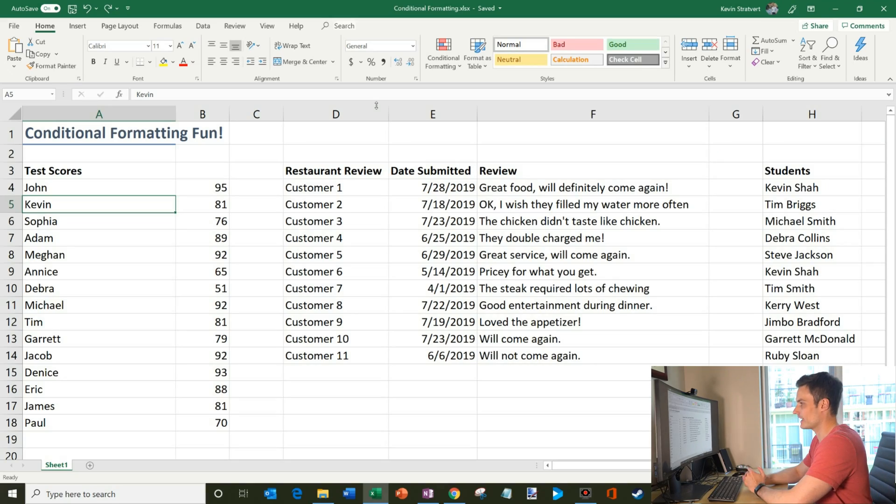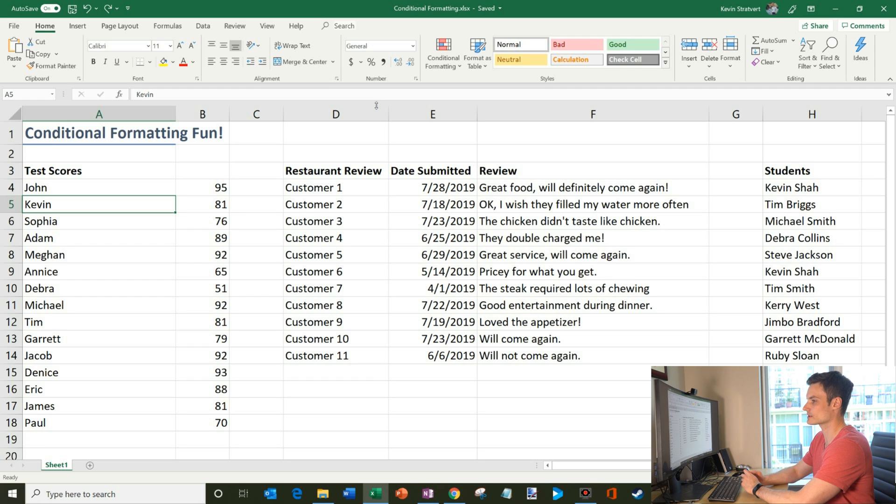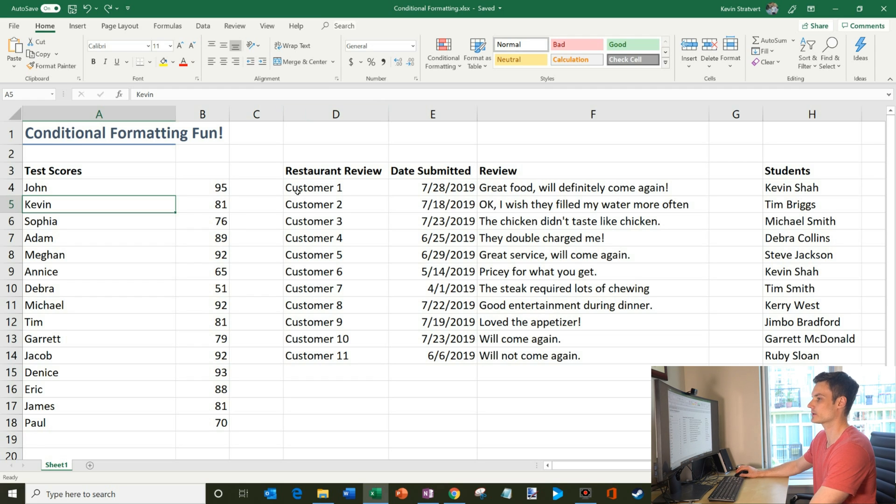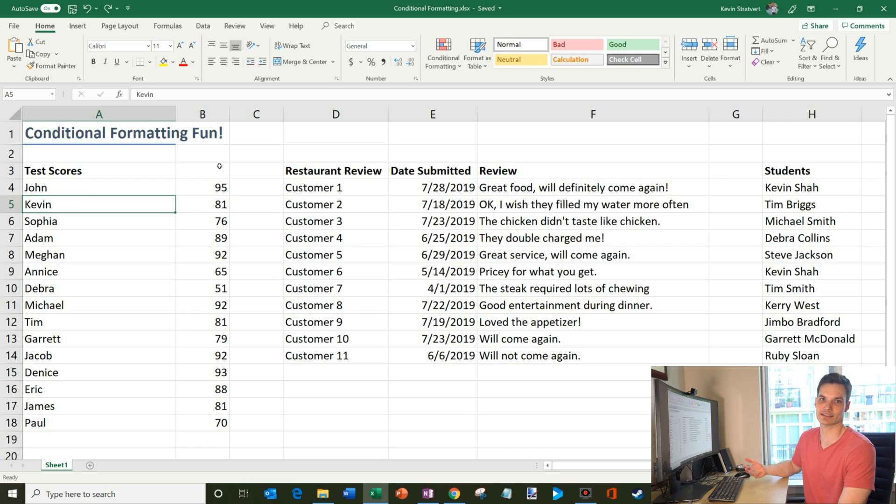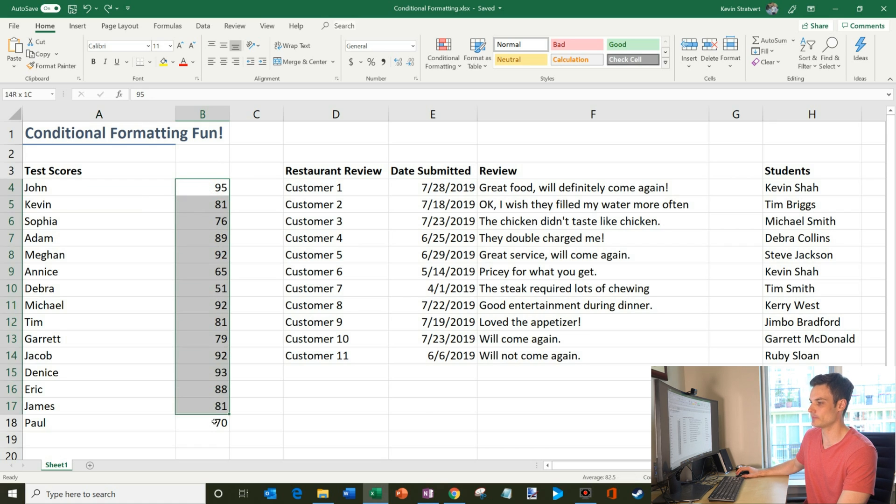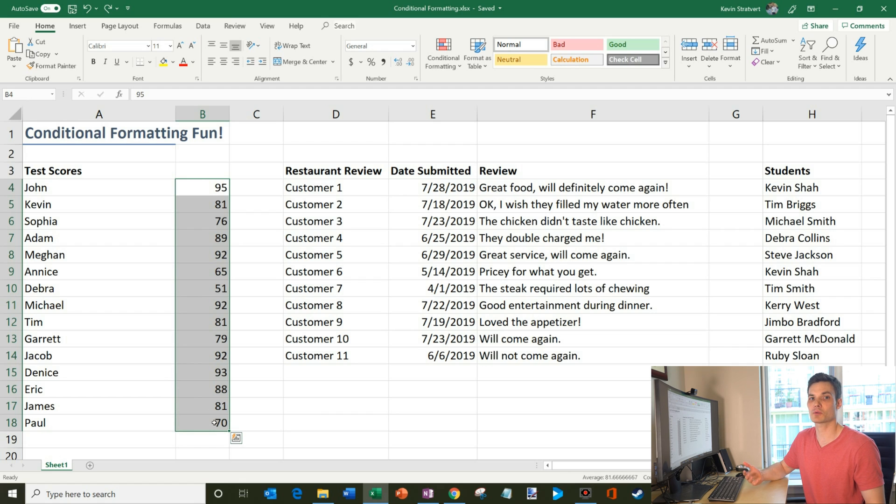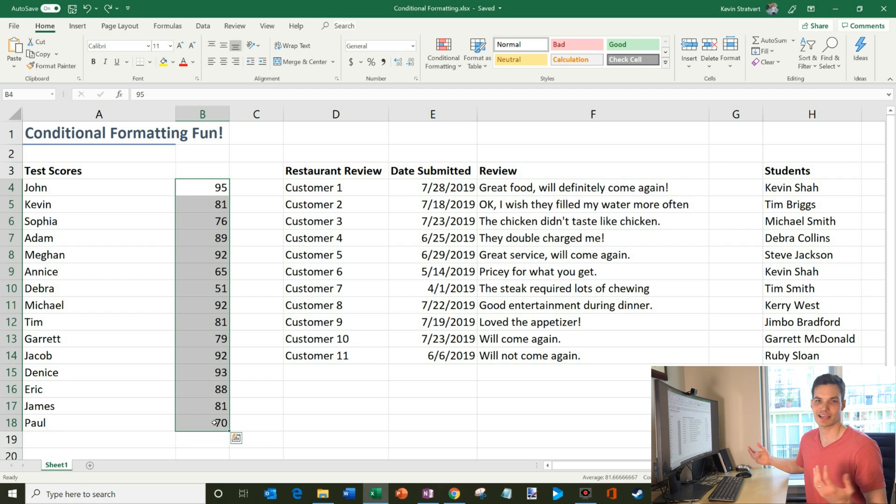So here I am in Excel and just as full disclosure before we get going here, I work at Microsoft as a full-time employee. So how can you work with conditional formatting? Well, let's say that I'm a teacher in school and let's say that I just recently had everyone take a test on, I don't know, maybe conditional formatting. And so these are all the grades that came back. We have some people who performed well and others who didn't perform so well. Of course, if I were the teacher, I would expect all the grades to be a little higher, but hey, we're just doing this as an example.